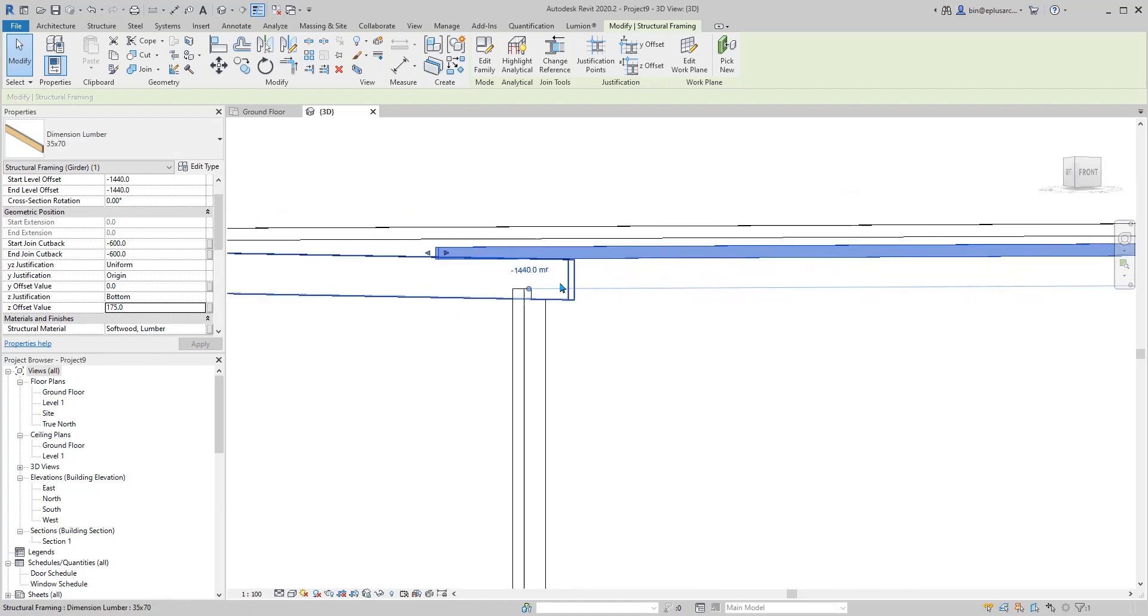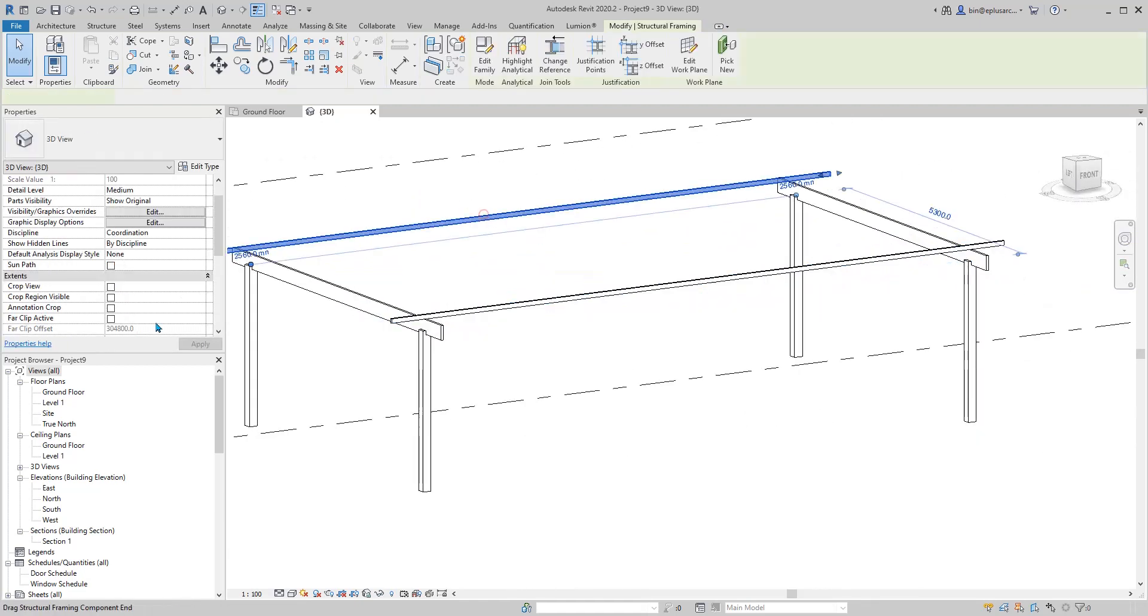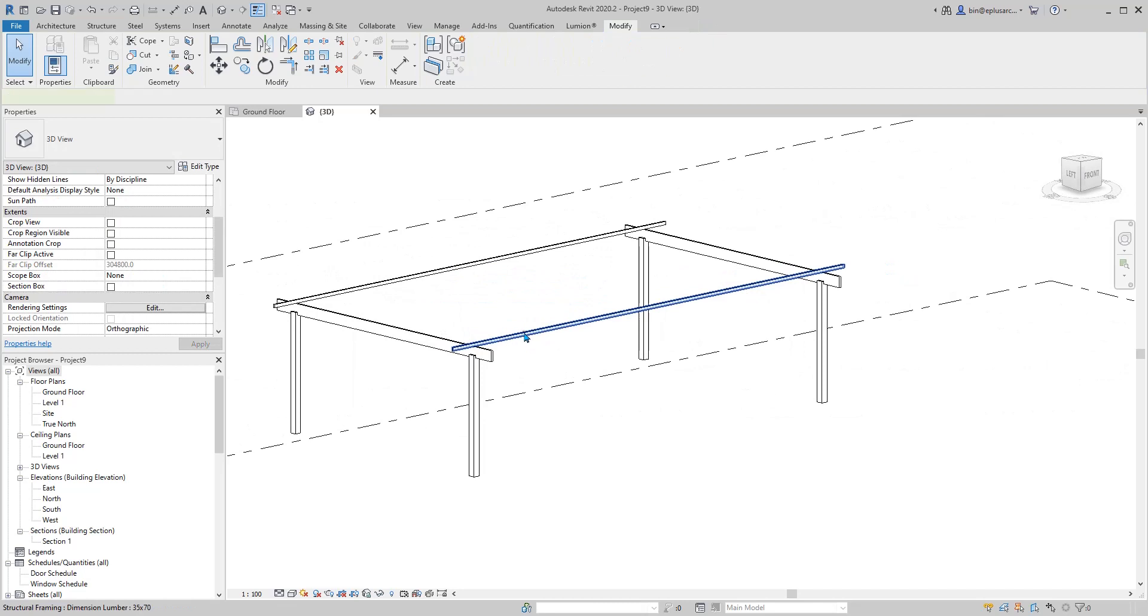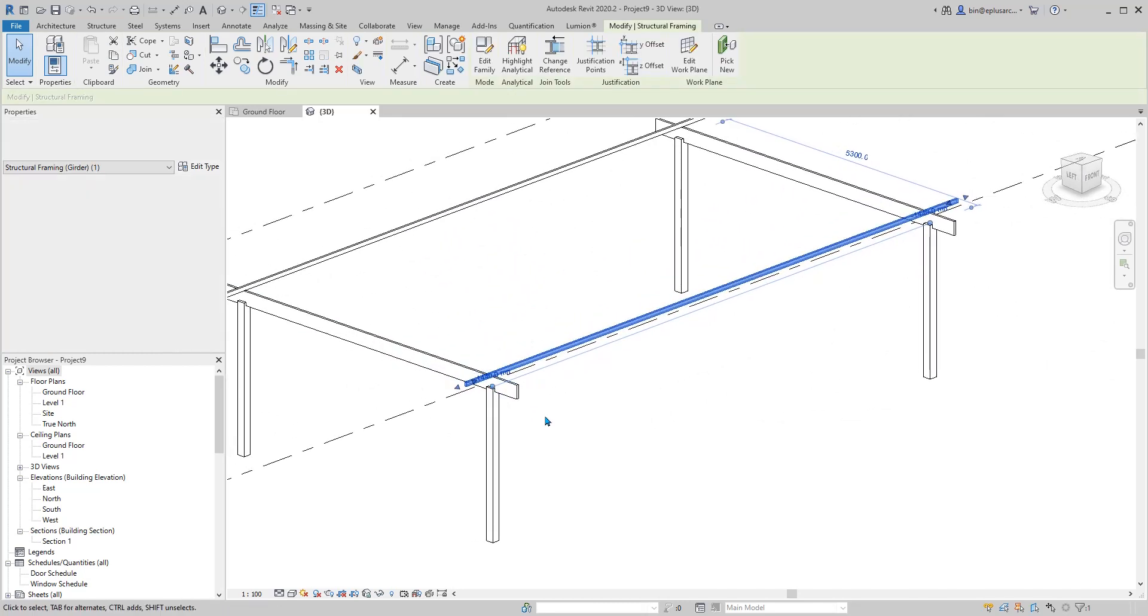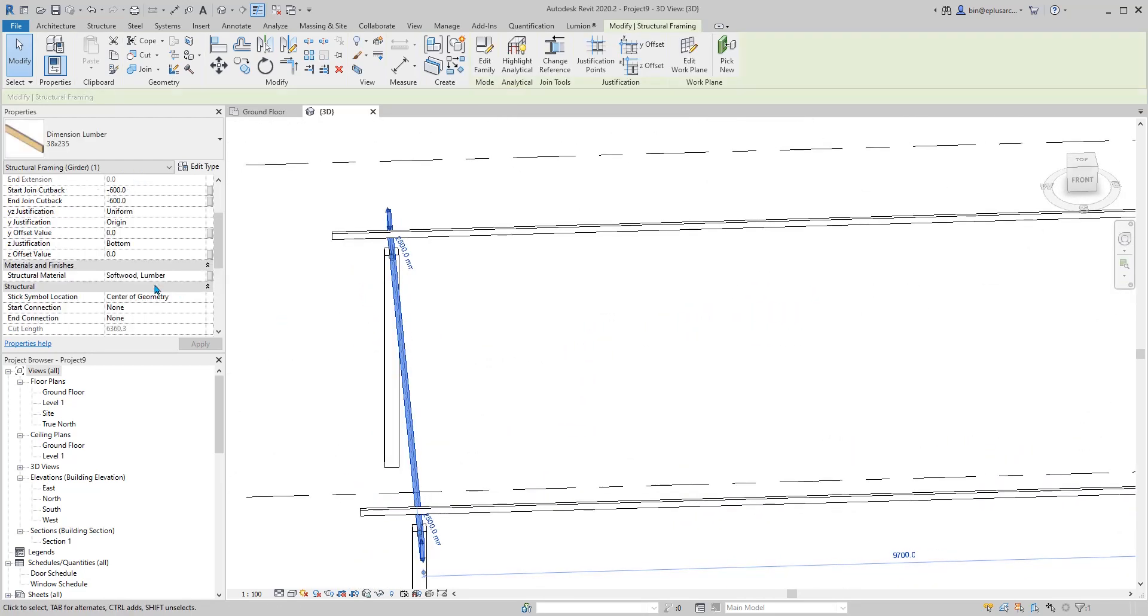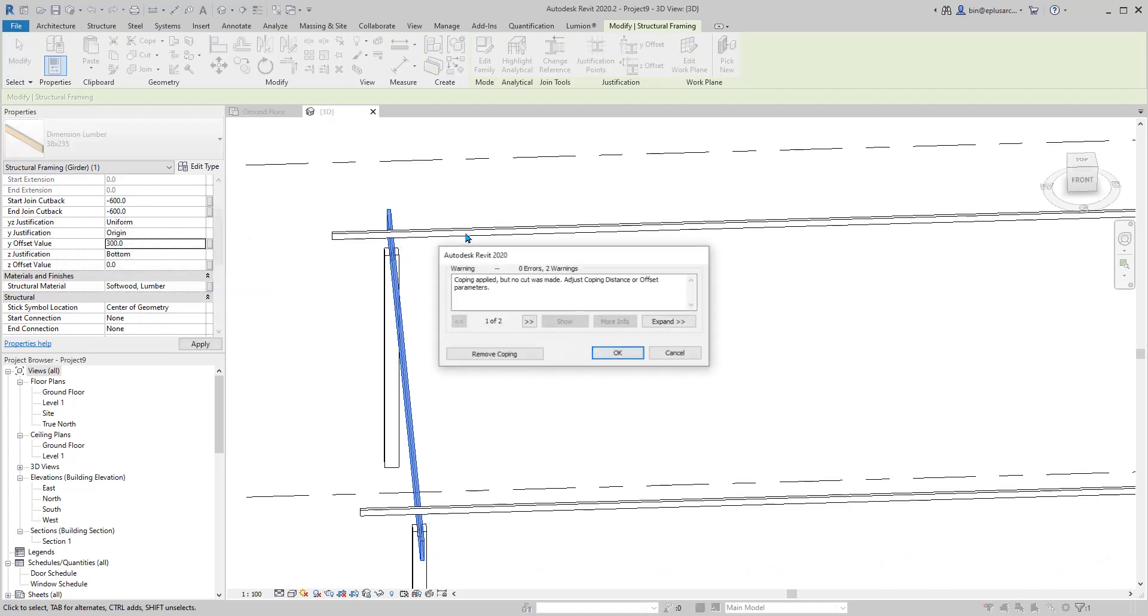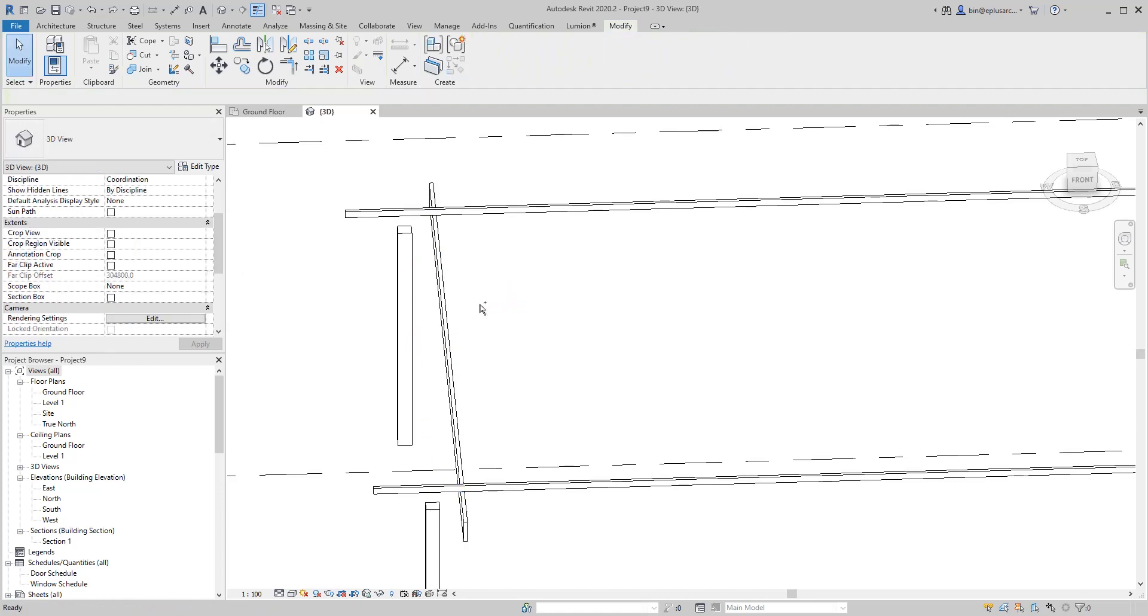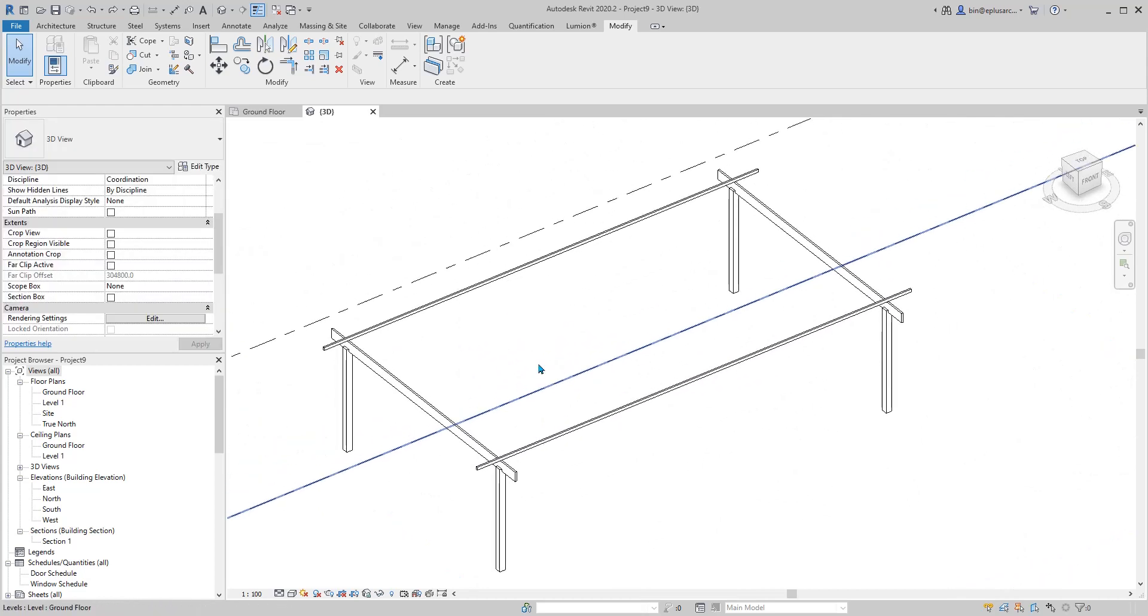You just type in numbers. You don't, just type in numbers to adjust vertically, horizontally. And even you can, all these offsets you can just like try 300. So you can just control Z, control Z.